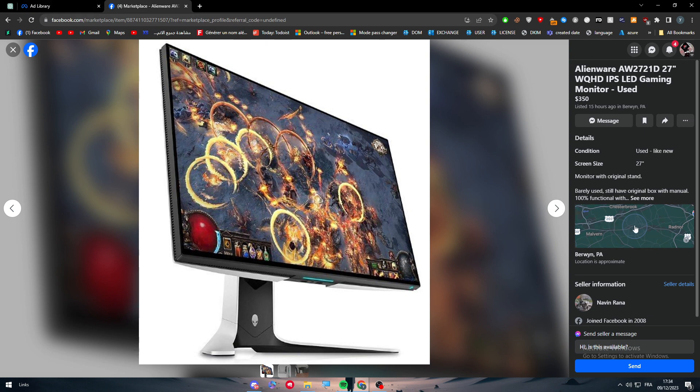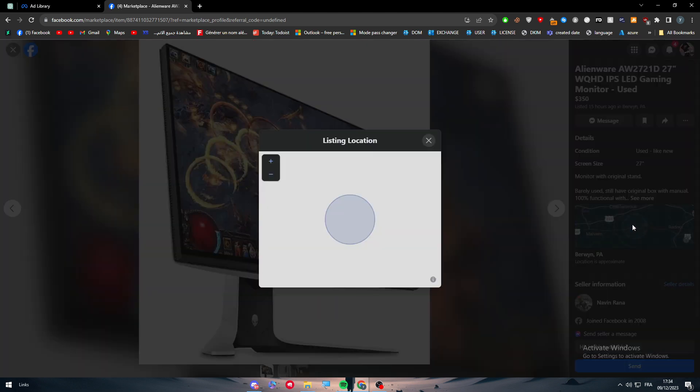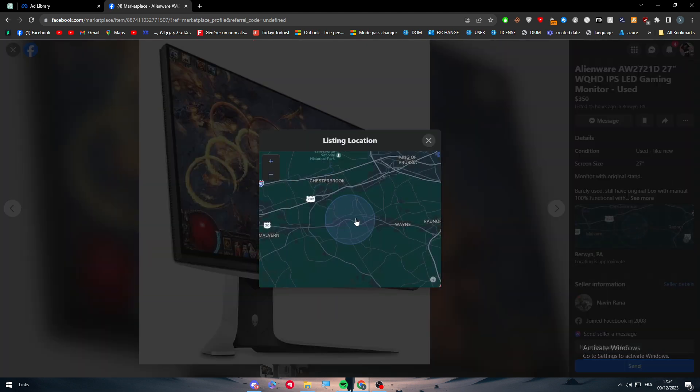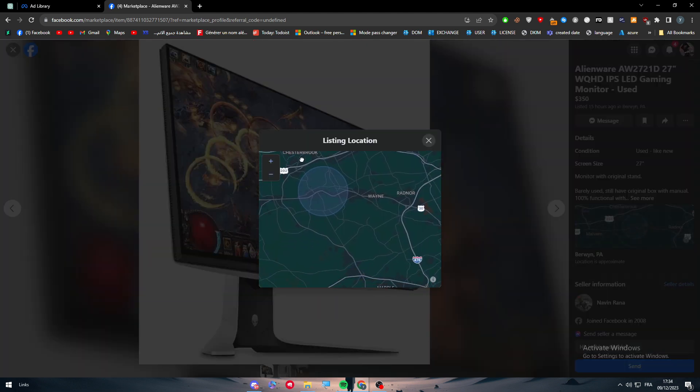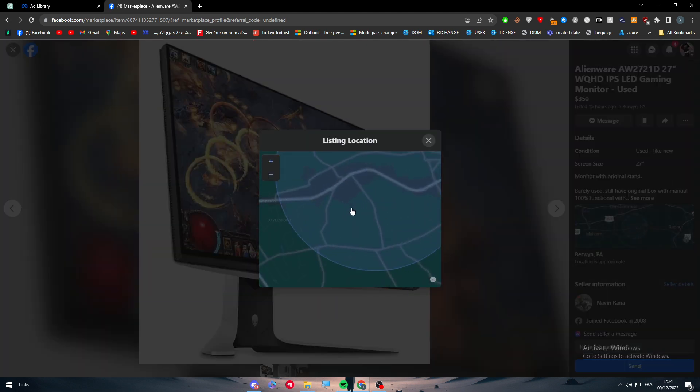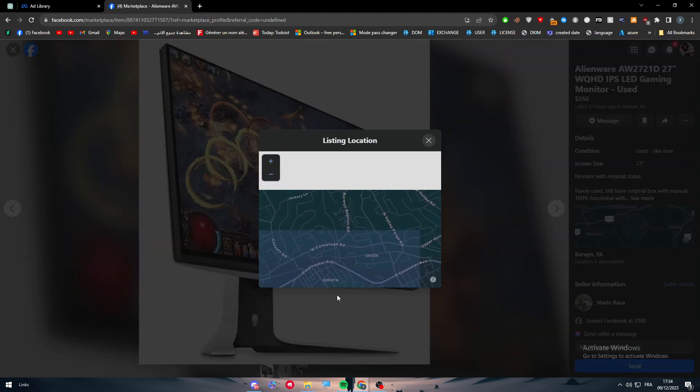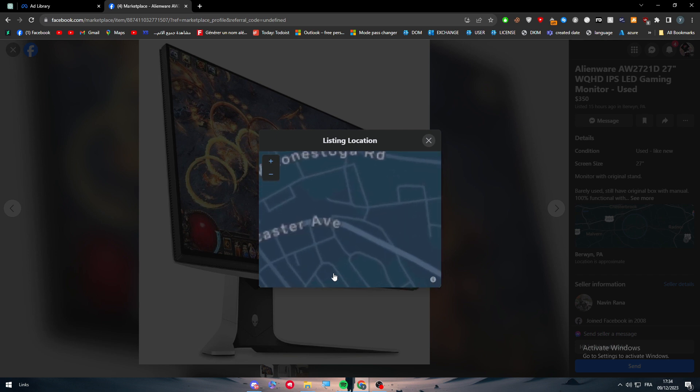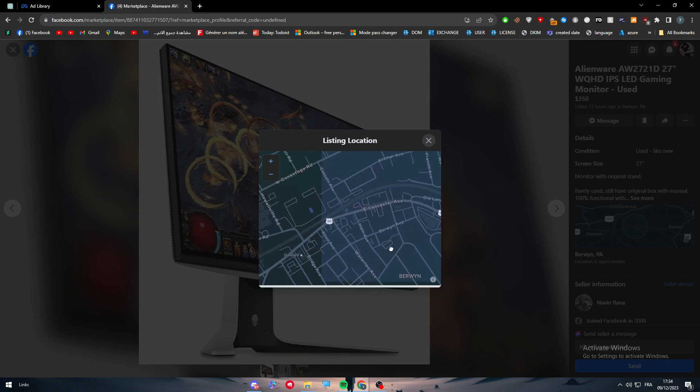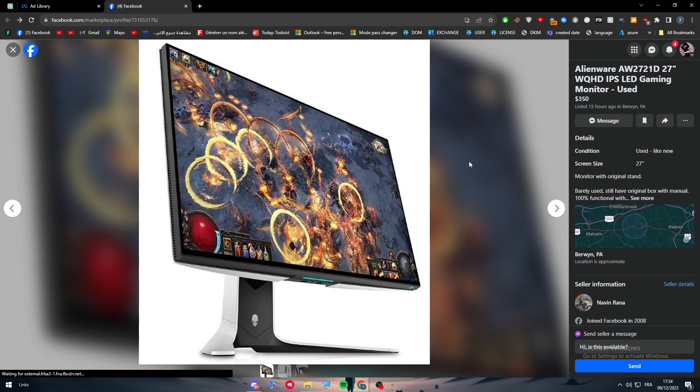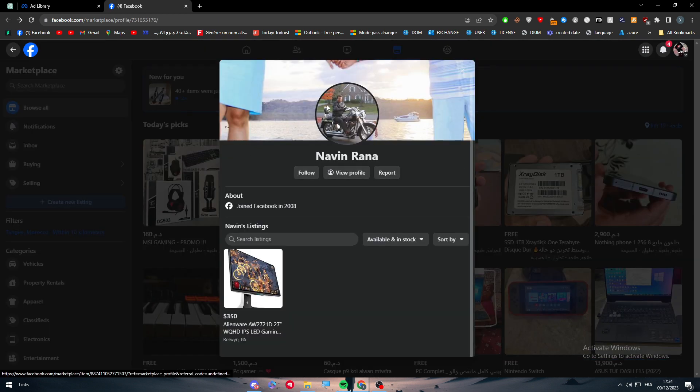It is basically on the Facebook and Instagram marketplace, so you can see it here. This is in this region, so you can even check the region right here. For example, this is like the map and it is basically in this area, in Lancaster Avenue. This is one way of checking the ad.